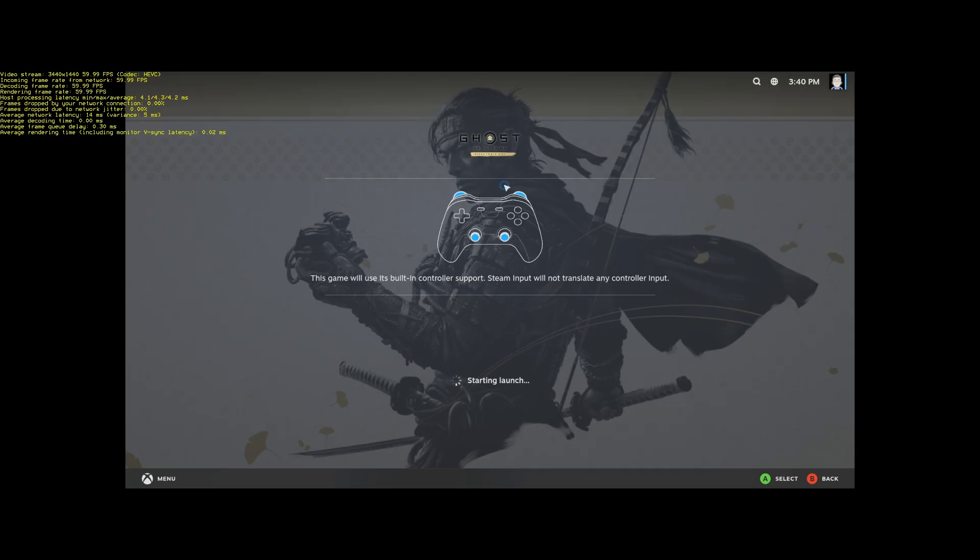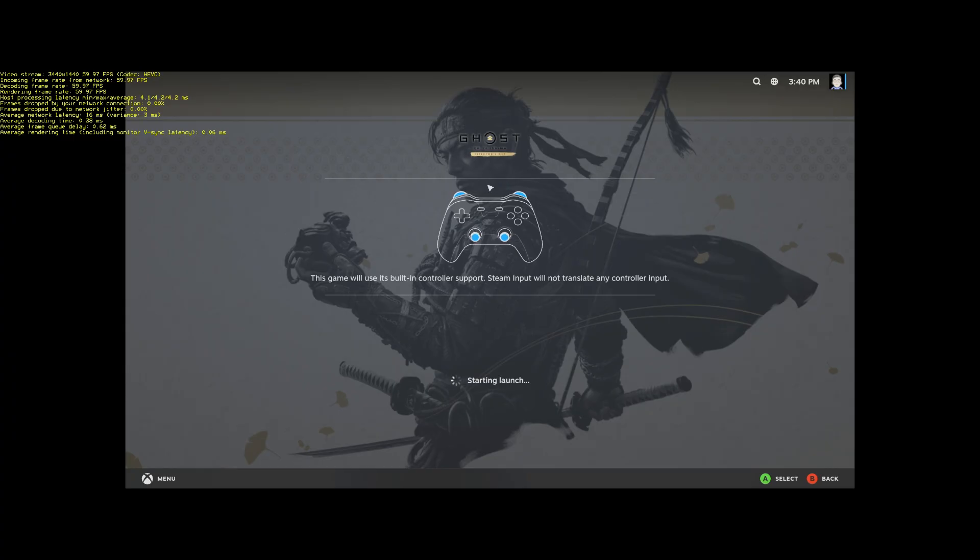Although I think the game itself is playing at 1080p, 60 frames per second. Ghost of Tsushima is just launching here. Depending if you've launched the game before, it might run an install script like you're seeing here.